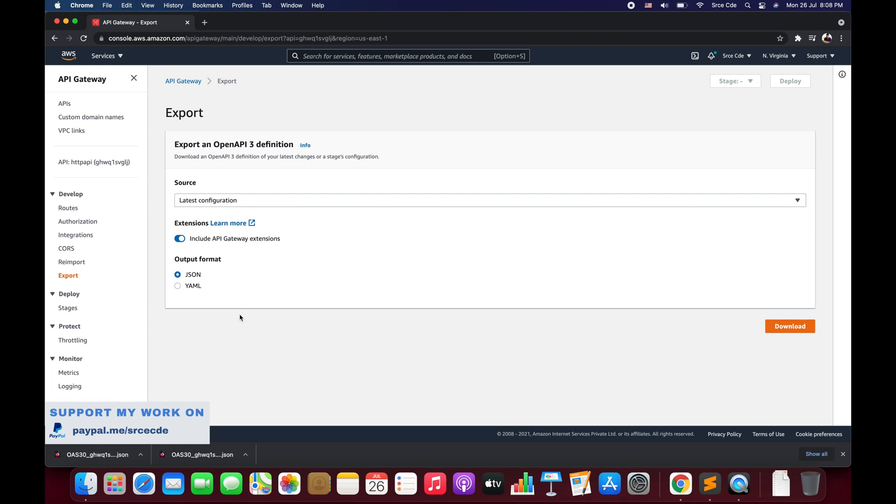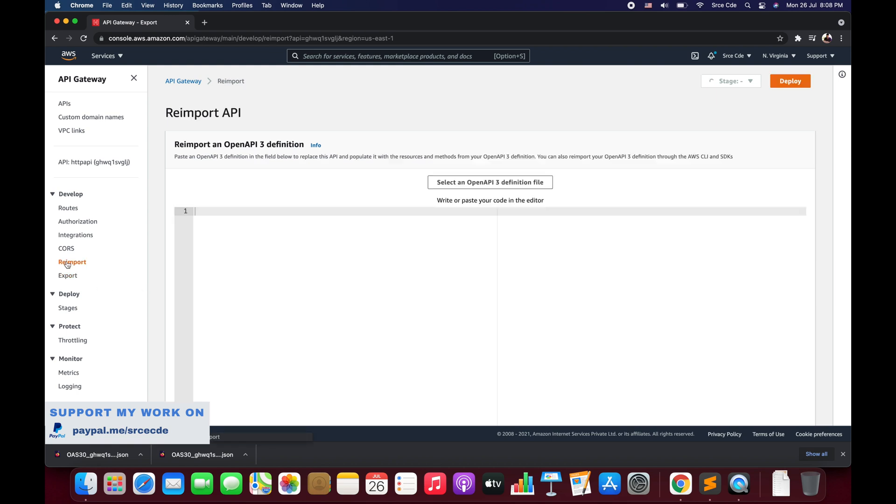Now what we're going to do is, let's say we have the Open API 3 definition and we want to re-import it. Again, it's pretty straightforward. Click on re-import under Develop from the left panel and you can paste that Open API 3 definition over here.